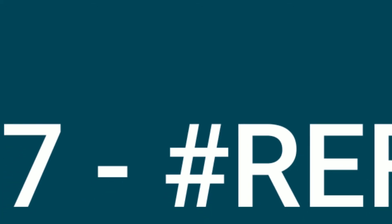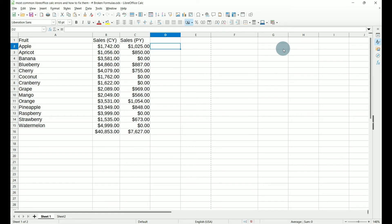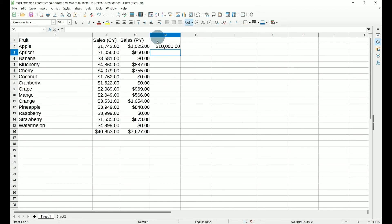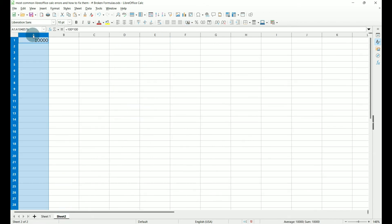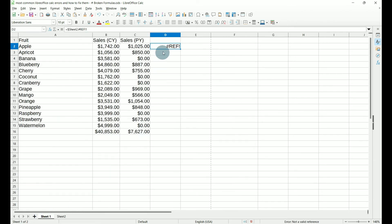Number seven, hash ref. We get the hash ref error when data we are trying to calculate or reference is missing or has been moved. So let's say that we want to pull data from sheet two into sheet one. We're going to do equals, go to sheet two, click on it, hit enter and it's going to pull that data. Now let's say we go to sheet two, we delete this column, go back to sheet one, we have our hash ref.